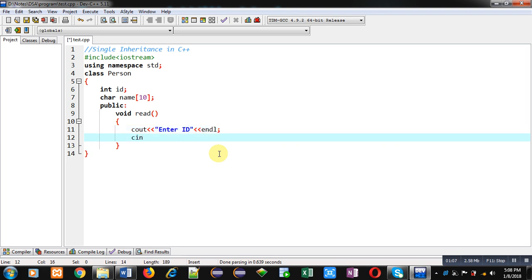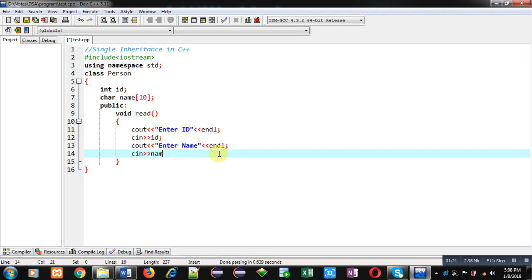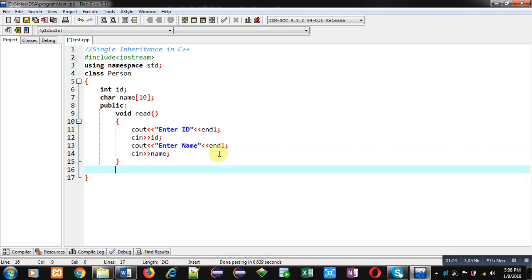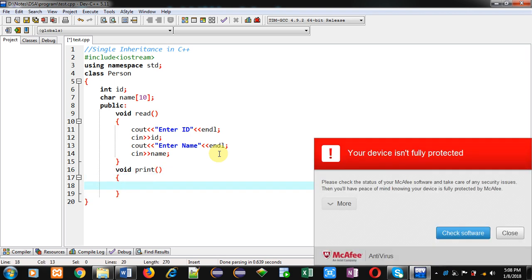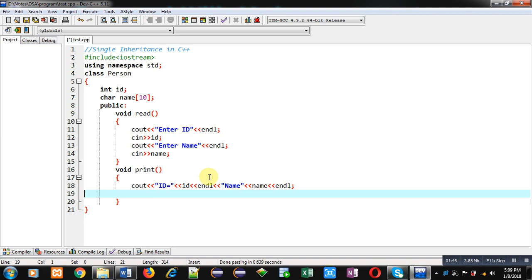Then cin will read ID into the ID variable. Then again I am implementing cout which will display the message 'Enter Name', then cin will read name into the name variable. So this is the implementation of the read function. Now I am defining the print function — it will display the entered ID and name on the console.